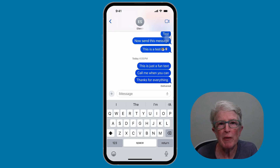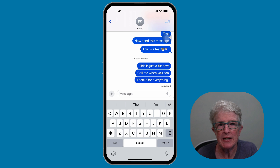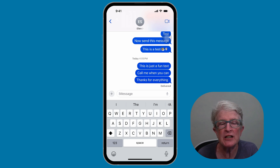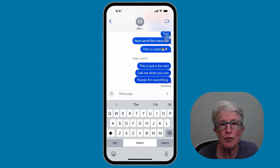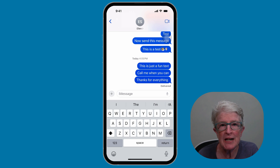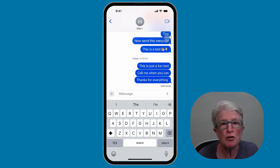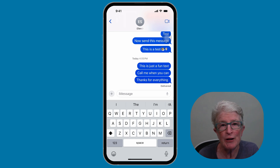Let's start with one of my favorite new features in iOS 18. Apple has finally added the ability to schedule your text messages to be sent at a future date and time. You can schedule messages up to 14 days in advance, and your iPhone can be switched off or have no internet connection, and it will still send the message.